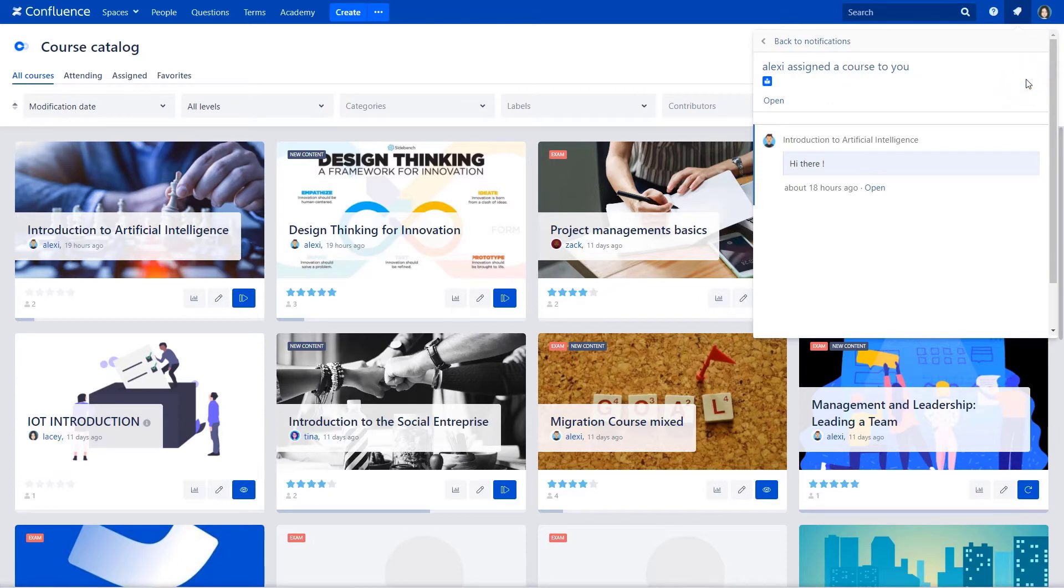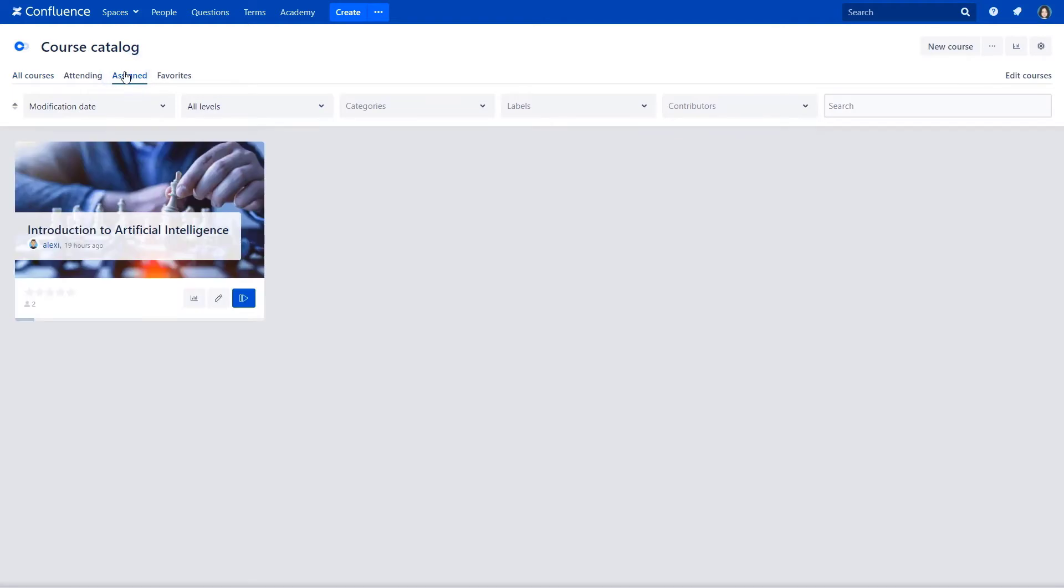From the course catalog, the course is added to the assigned course list. And also, she received an email with all assignment details.